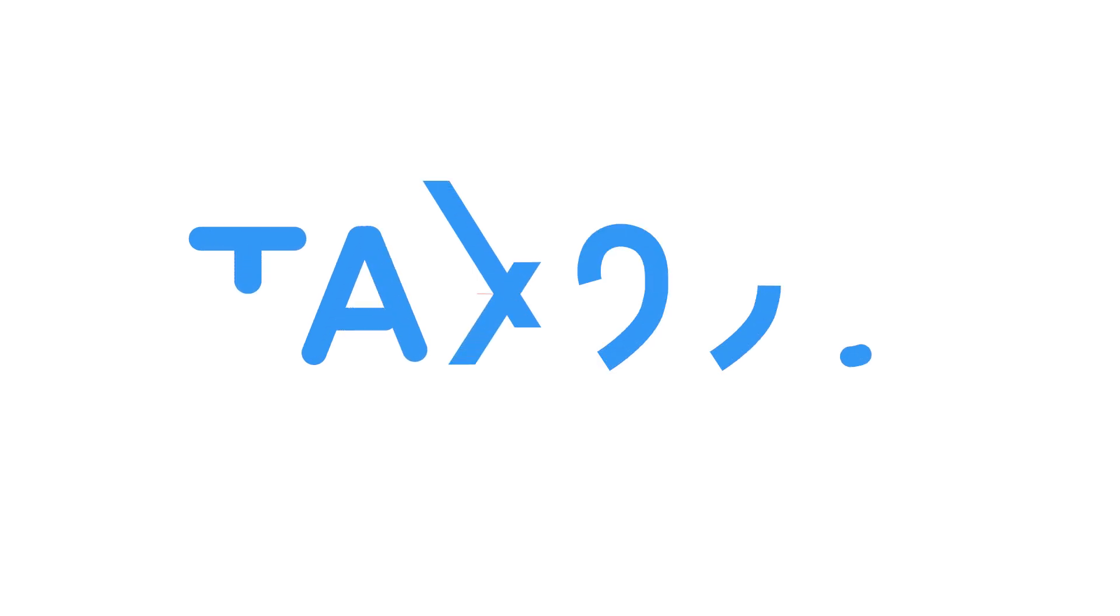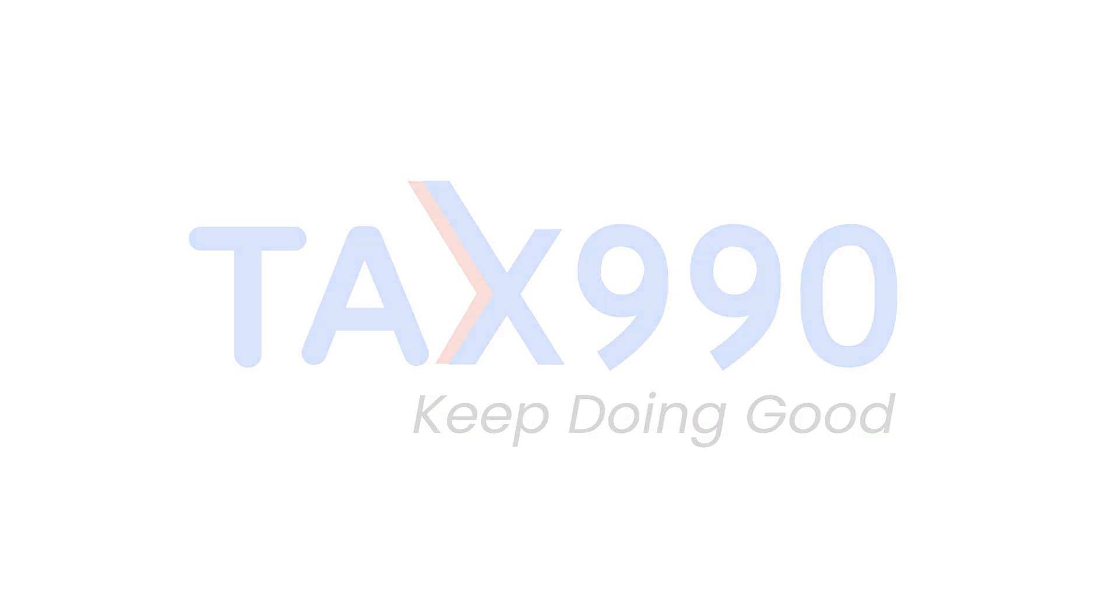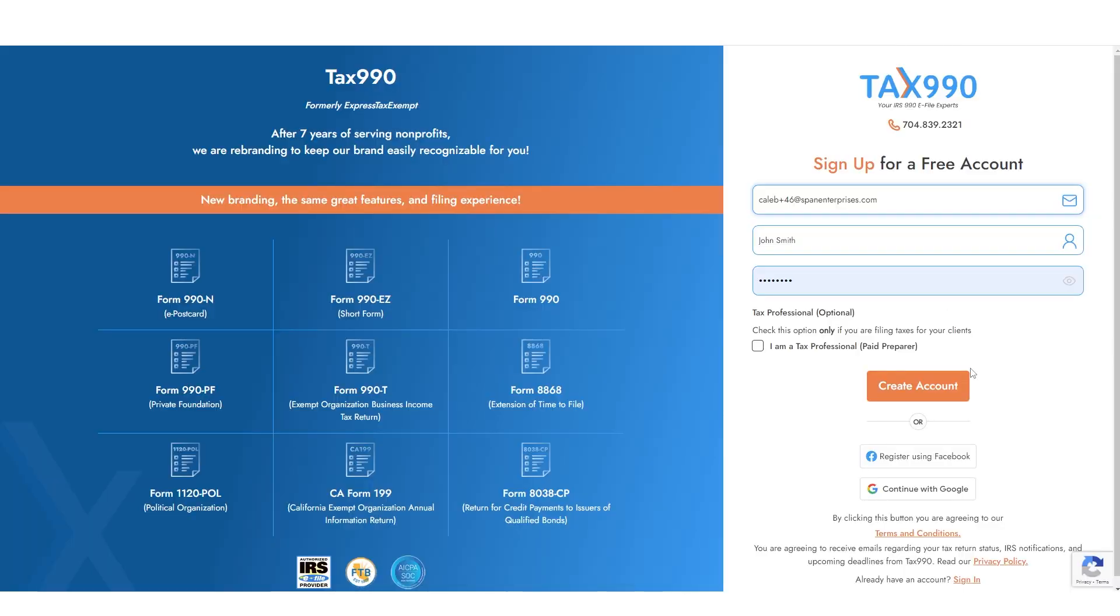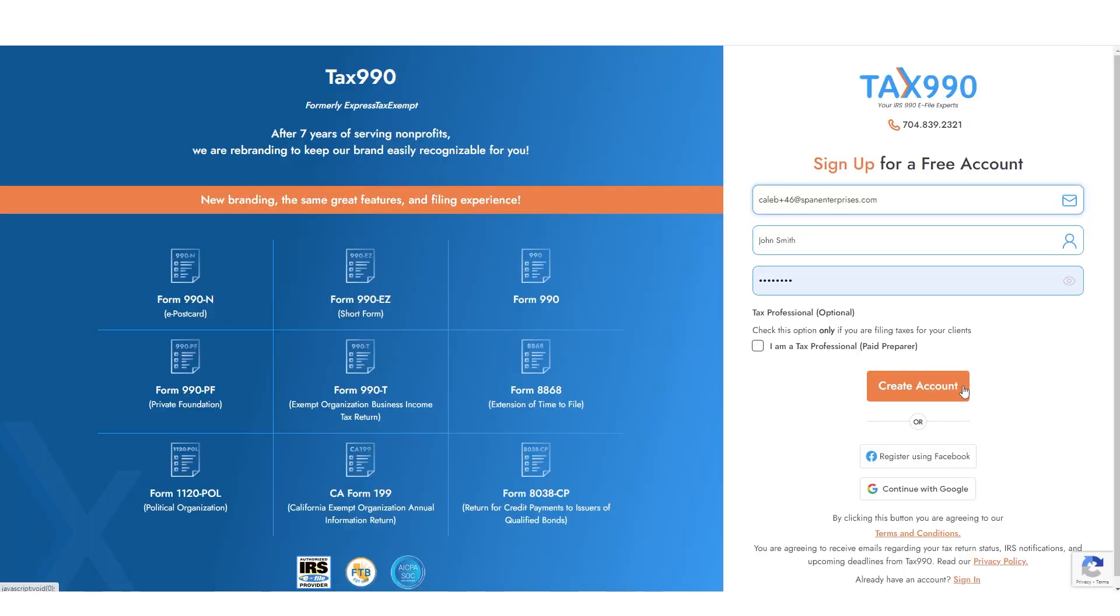Filing Form 1120POL with Tax990.com is quick and convenient. Here's how easy it is. Start by creating your account at Tax990.com. Just enter your information and check the box if you're a tax professional, then click Create Account.